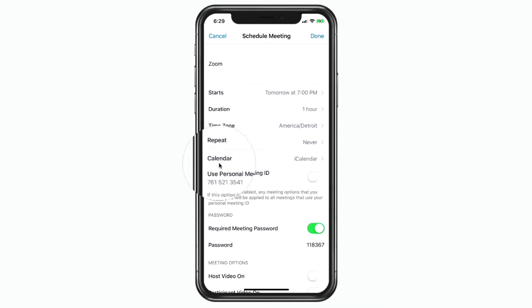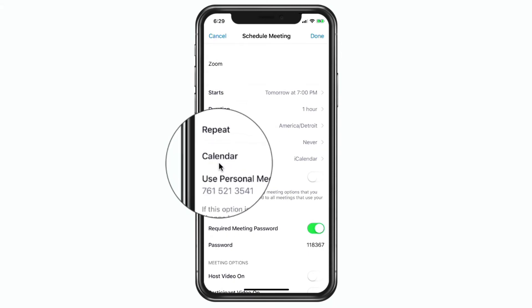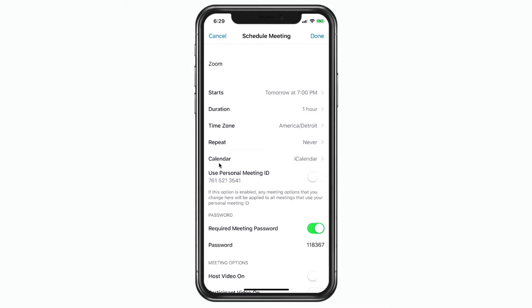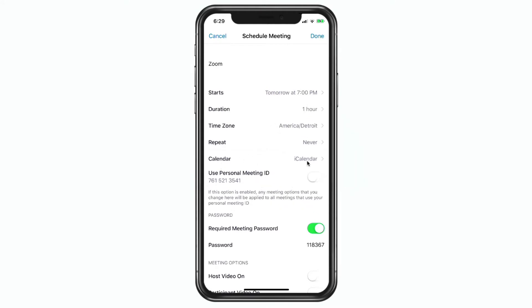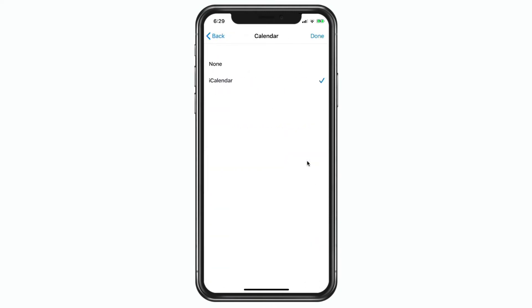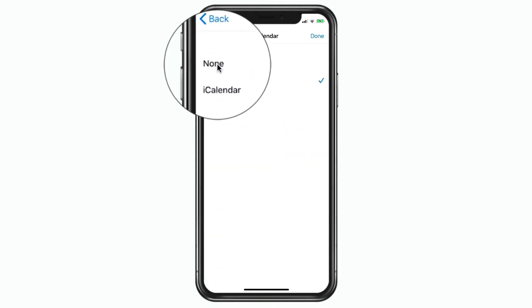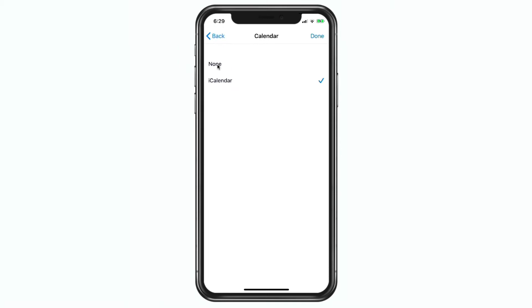Our next option is for the calendar — do we want it to add to our calendar? By default it's going to add it to the Calendar app. If you do not want to add it to your calendar, you can tap on this and set it to none. I'm going to go back.